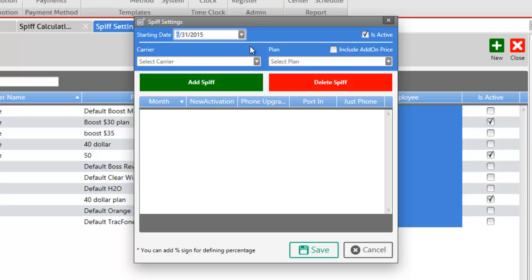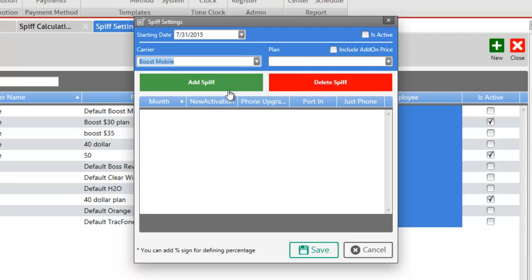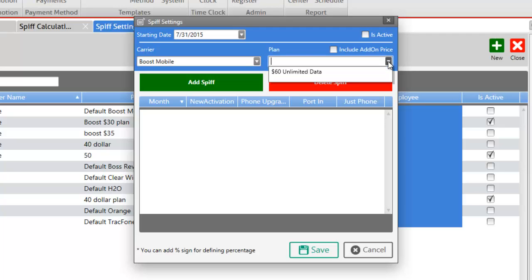Let's keep it as it is and now let's select our carrier by clicking on the drop down menu and select Boost Mobile. Once you select your carrier the plans that you have added to that carrier will show up under plans. Click on the drop down menu and this will give you all the plans that you have added to the carrier.